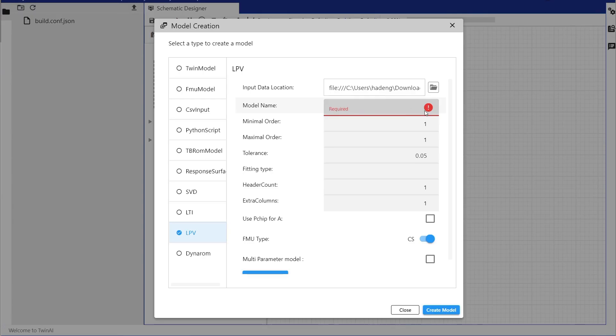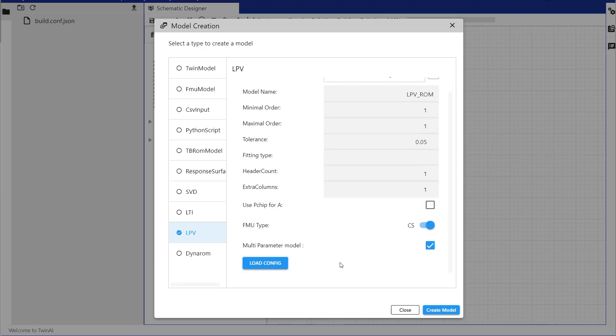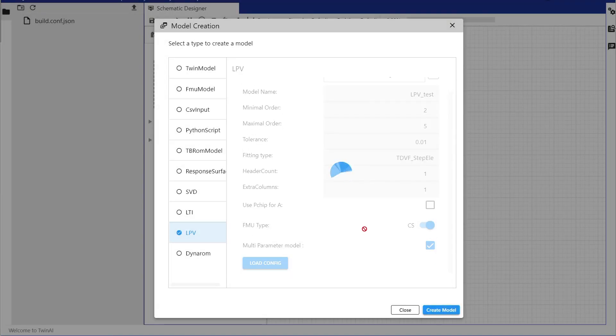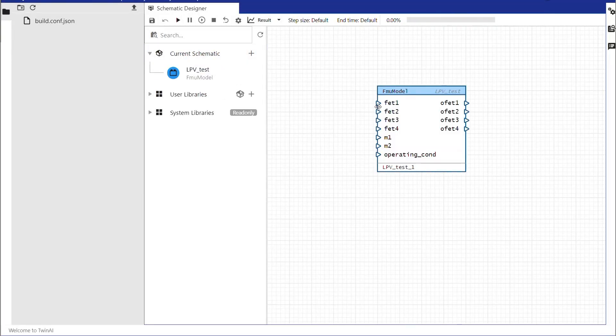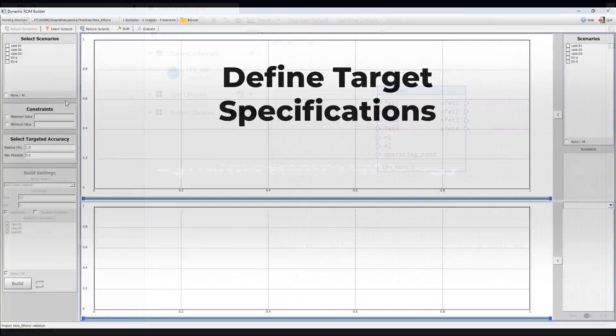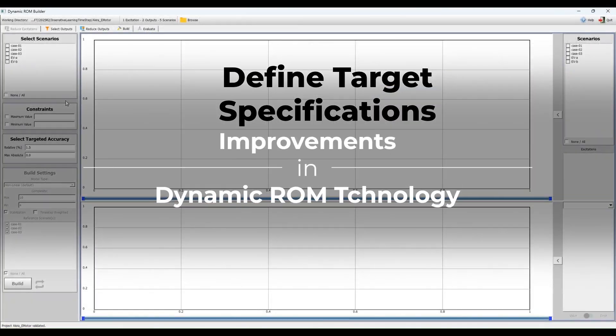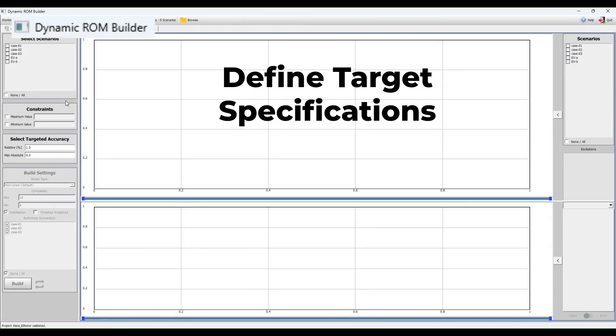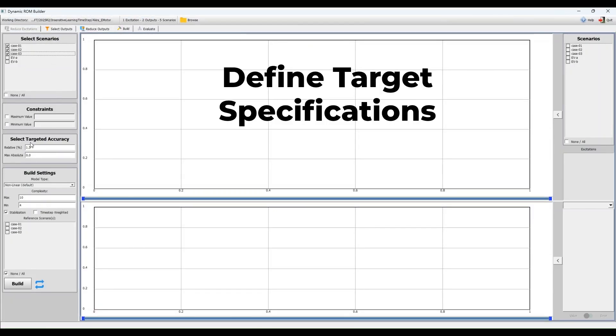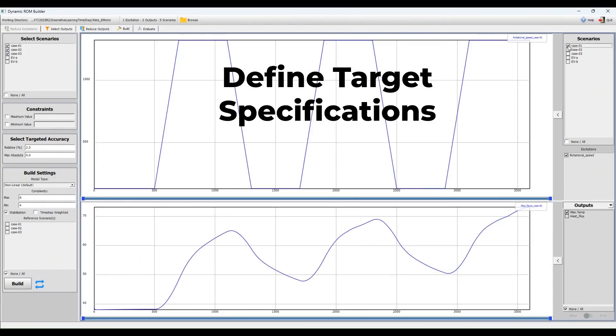Users can now create LPVROM with two varying parameters, empowering them to model more complex systems. There are multiple improvements in our Dynamic ROM technology. Users are now able to create parametric Dynamic ROMs using Dynamic ROM Builder. This allows them to incorporate static parameters into the Scenario Learning Set and train a transient model based on both static parameters and transient excitations.